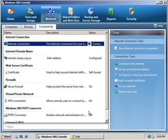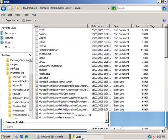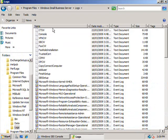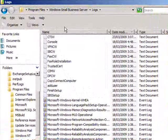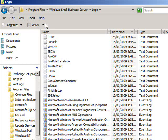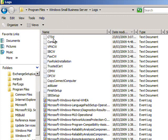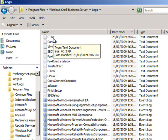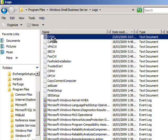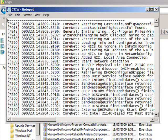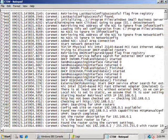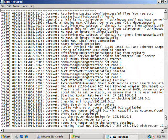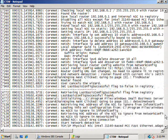Every time the Connect to the Internet wizard runs it also creates a log of exactly what has happened. You will find these logs in C Program Files, Windows Small Business Server, Logs. The one for the Connect to the Internet wizard is CTIW. To view the content, simply double click on this file to see all the steps taken by the wizard to configure your internet connection.